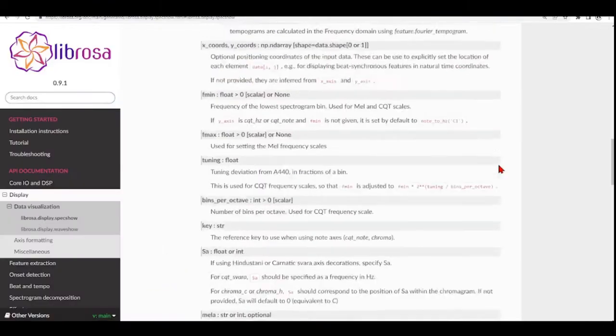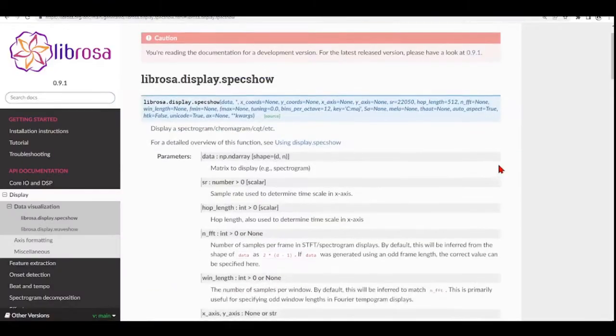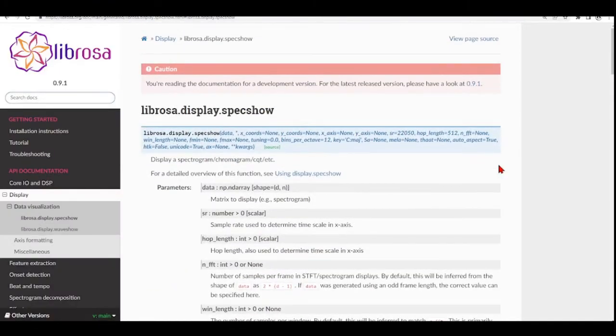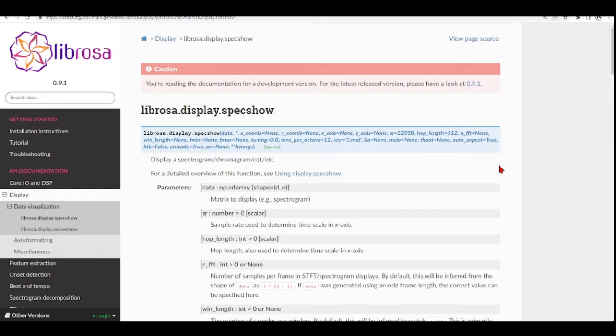It also has a function called SPECSHOW that we use to display. We have here the documentation for SPECSHOW that displays a spectrogram, chromogram, CQT, and others.